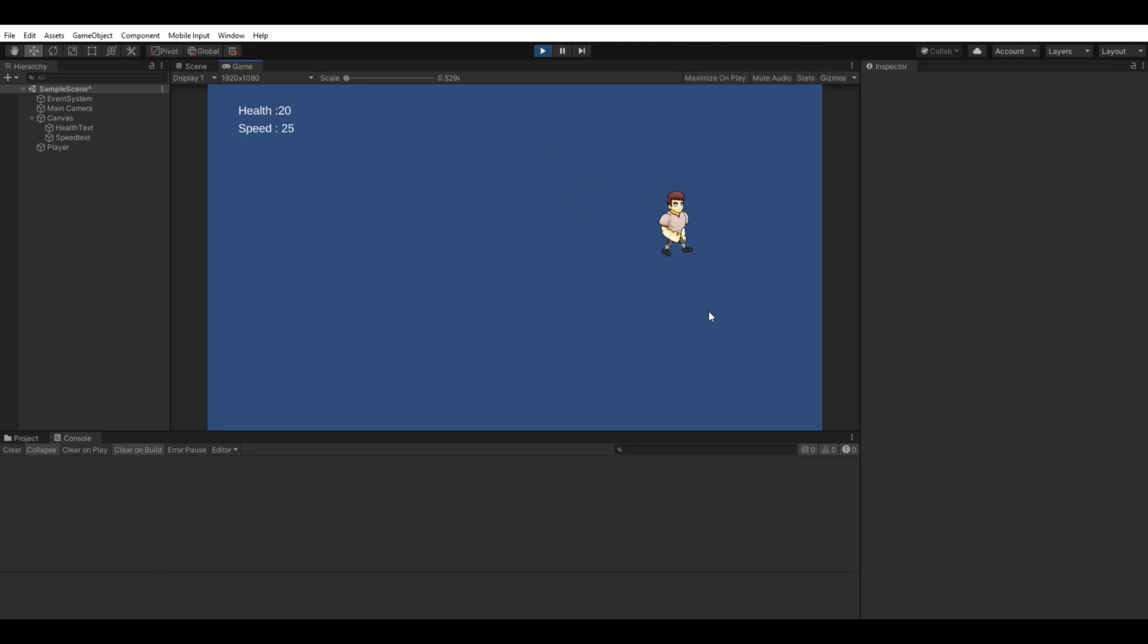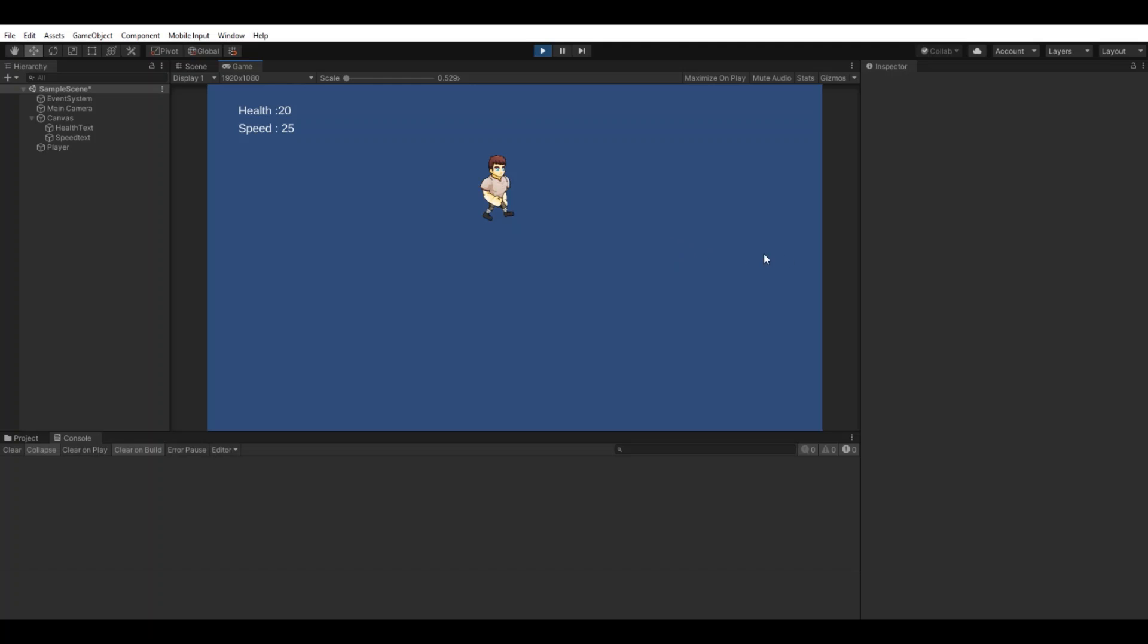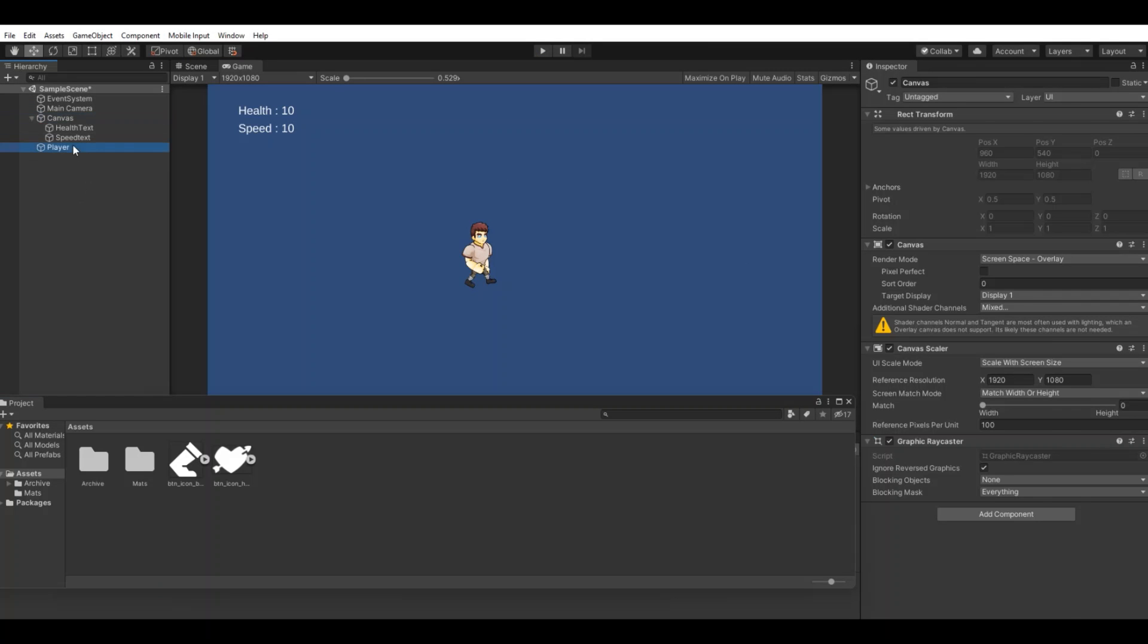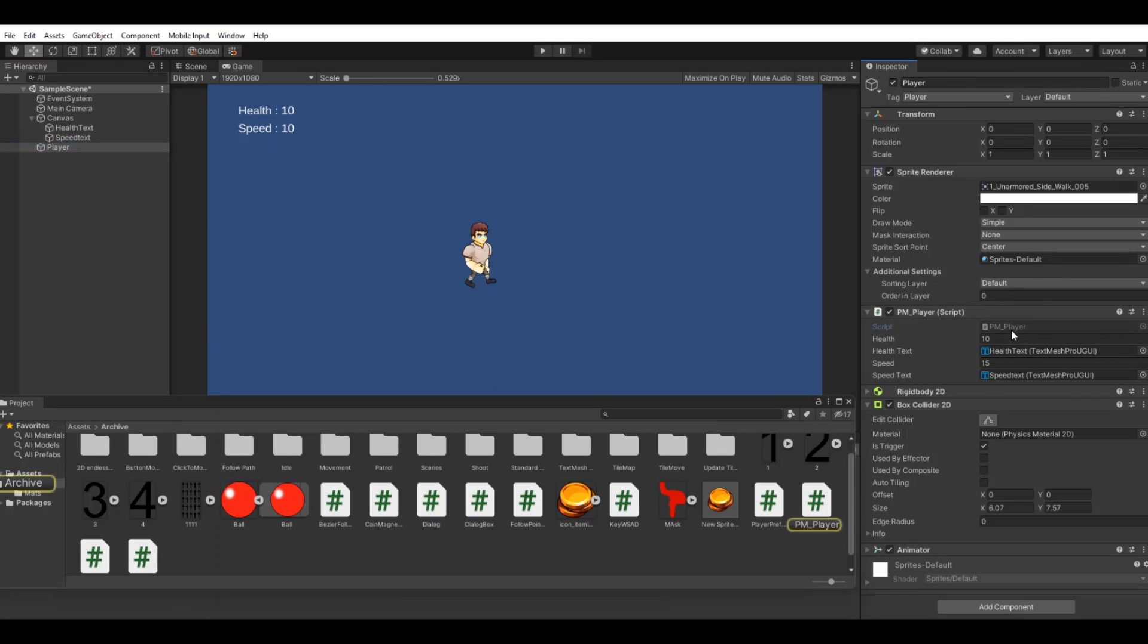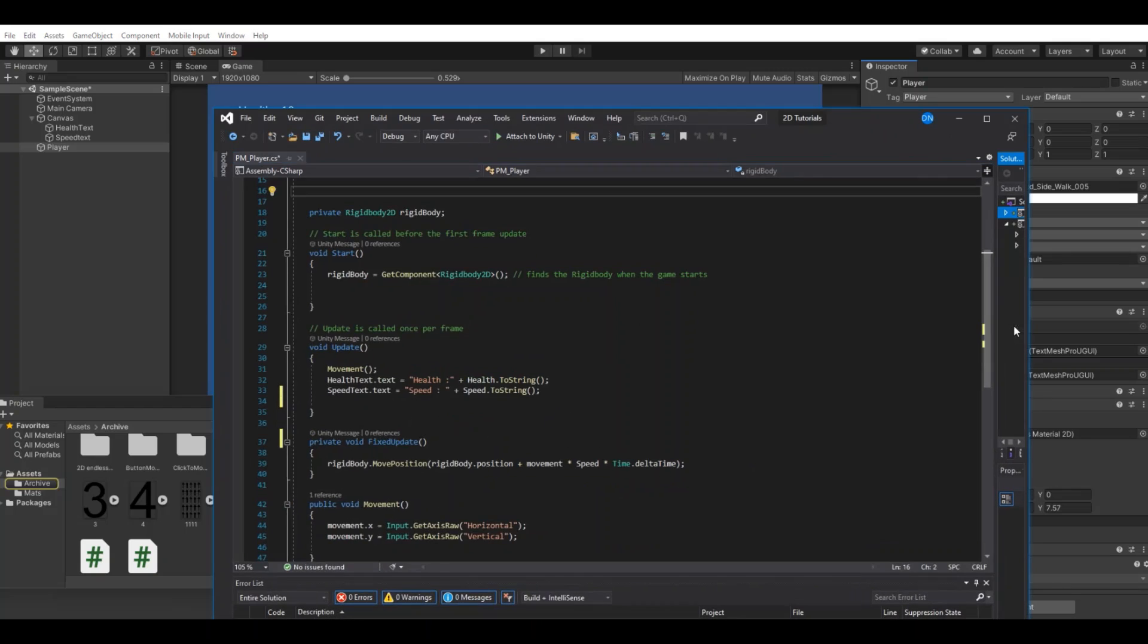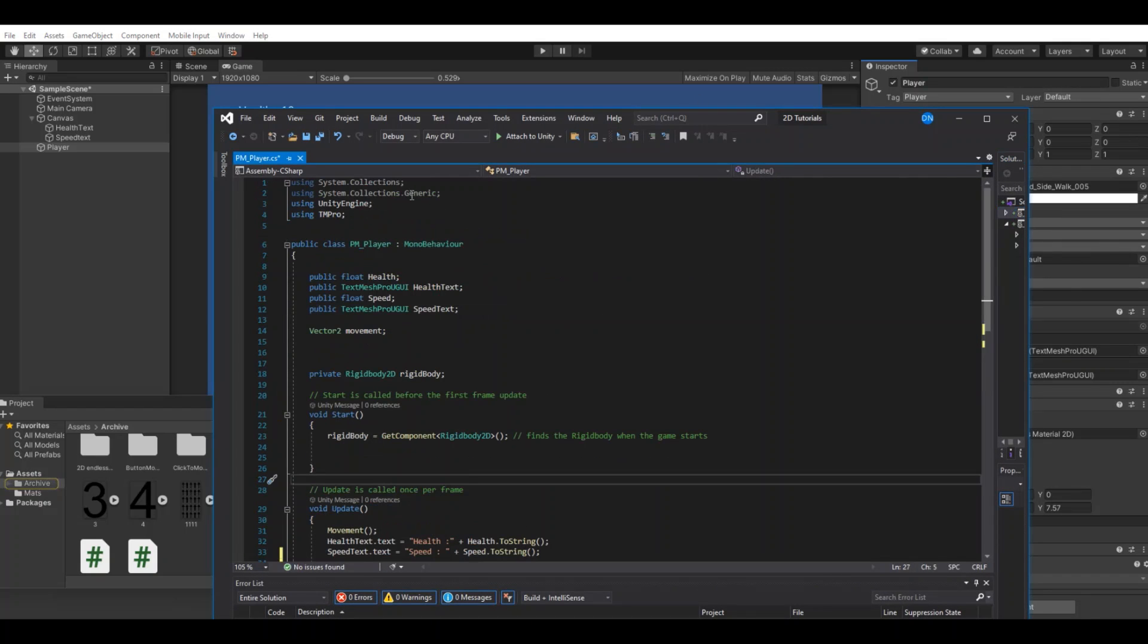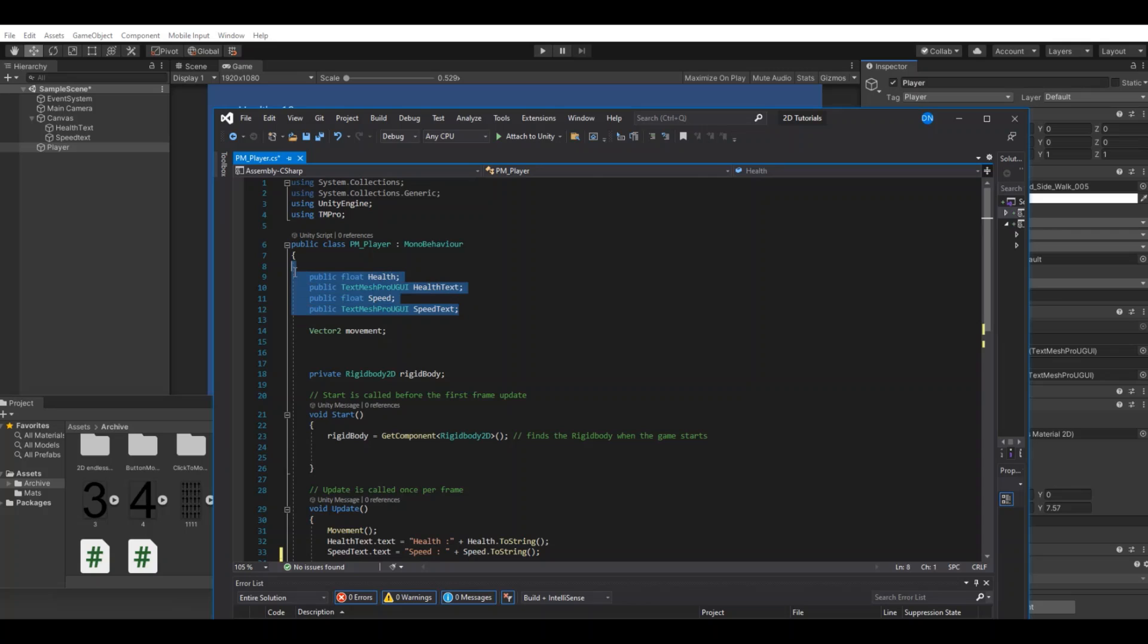So let's get to it. What I have in my scene right now is a player, and the player has a simple movement script. I can open it up here, and just to show off I have the health and the speed.